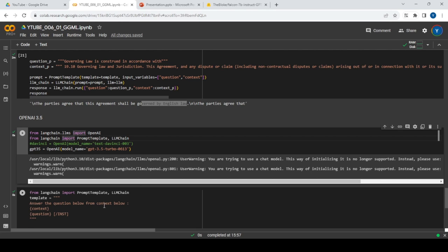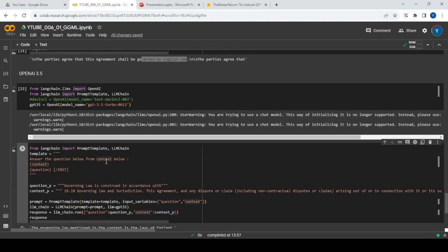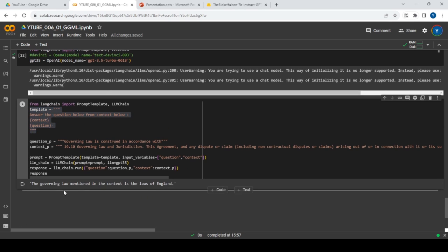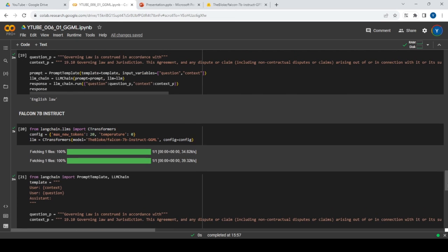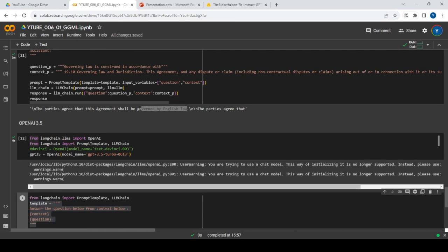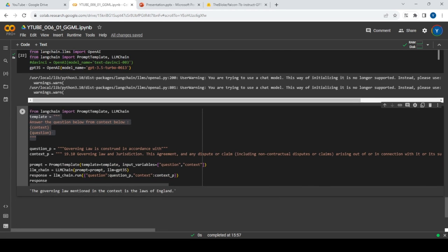With OpenAI GPT-3.5 Turbo, I gave the same sort of prompt — asking 'Governing law is constructed in accordance with what?' with the same context. The answer it gave was: 'The governing law mentioned in the context is the law of England.' This answer is much better than the previous two. LLaMA 2 and Falcon 7B were very close — they both extracted 'English law' — while ChatGPT gave exactly 'law of England.' Contextually they're all similar.